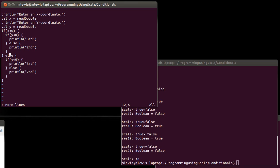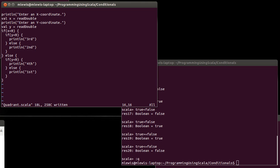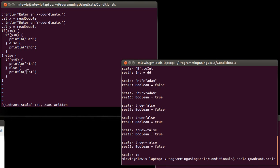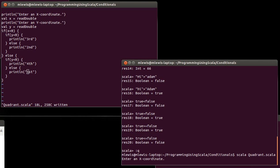And now I can copy these five lines of code because I need to do something very similar here. This is the case where x is not less than zero. X is positive. Well, if x is positive and y is small, then we're in the fourth quadrant. Otherwise, we are in the first quadrant. In case you're wondering what I'm doing there in VI, I hit capital R for replace so that I can overwrite stuff.